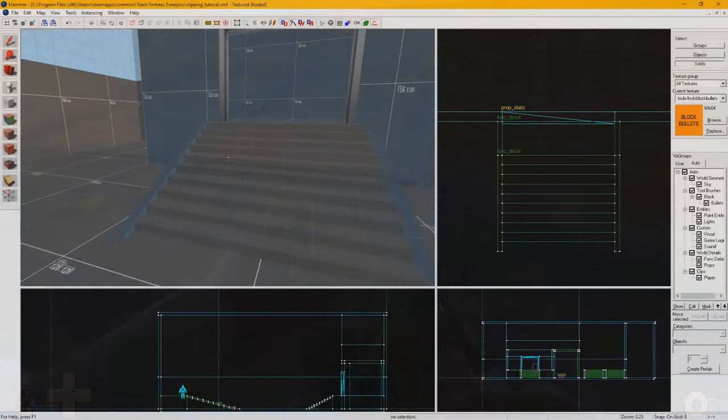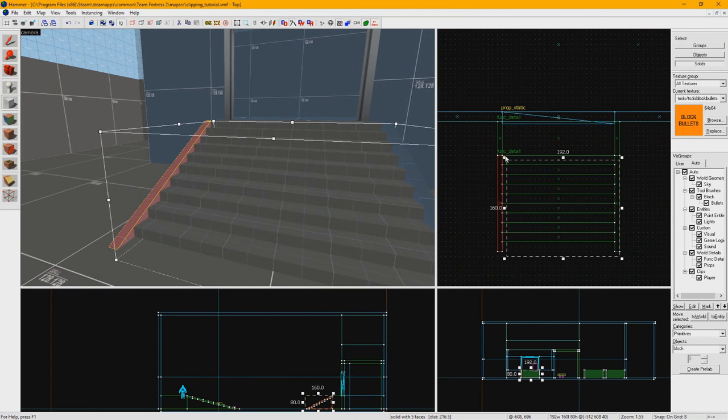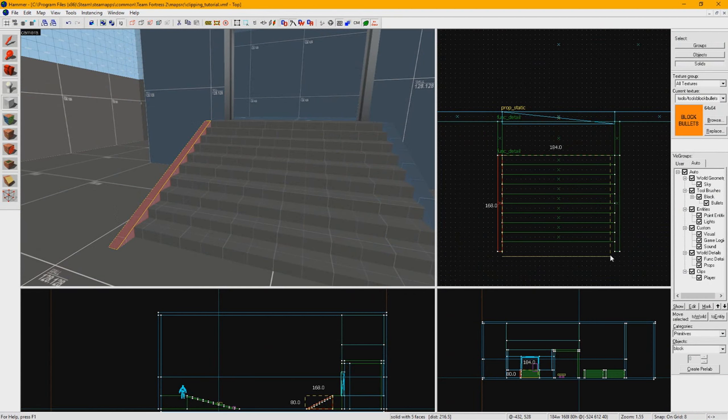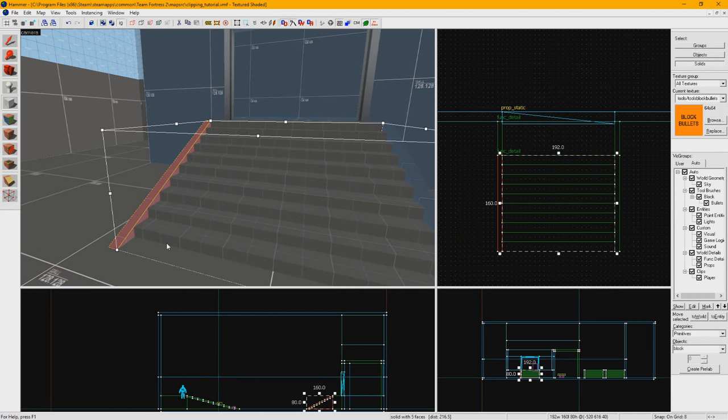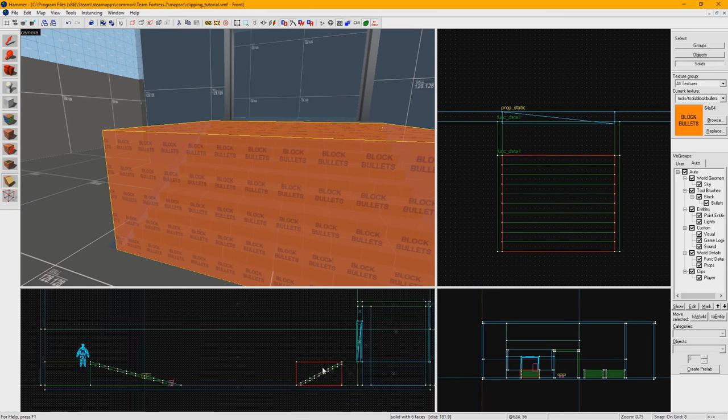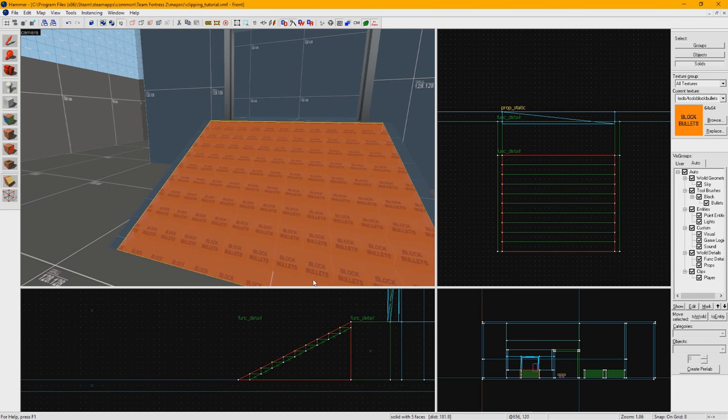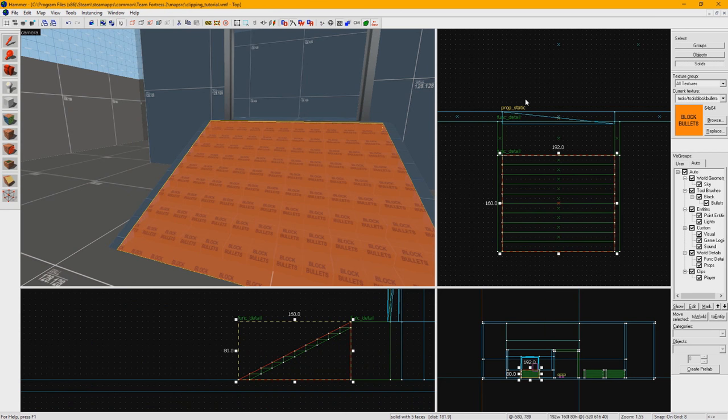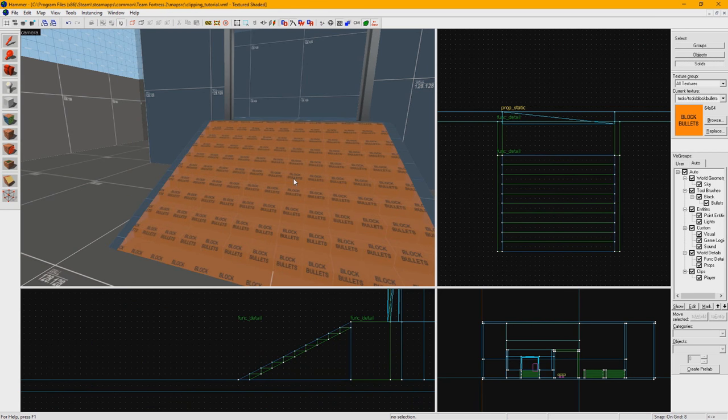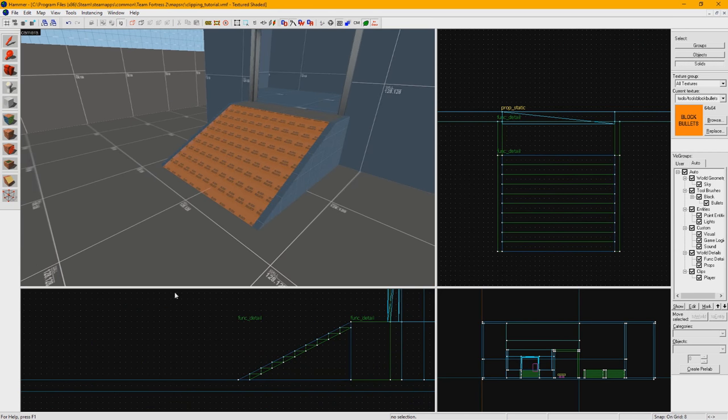Now not everyone uses block bullets for their stairs. Often you'll find just simple player clips. But it's something I've learned to always do from my experience mapping for competitive with my map Glassworks. Players really appreciate this attention to detail even if they don't realize what's going on. To learn a bit more about how splash damage works, check the links in the description.